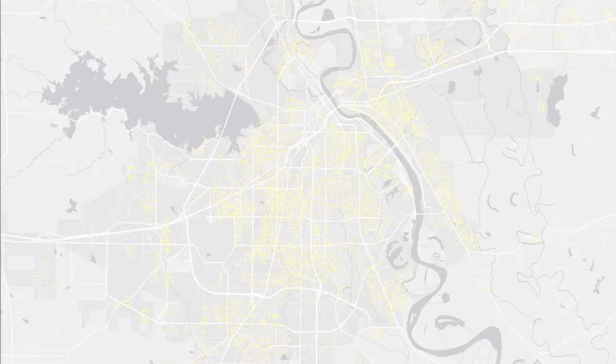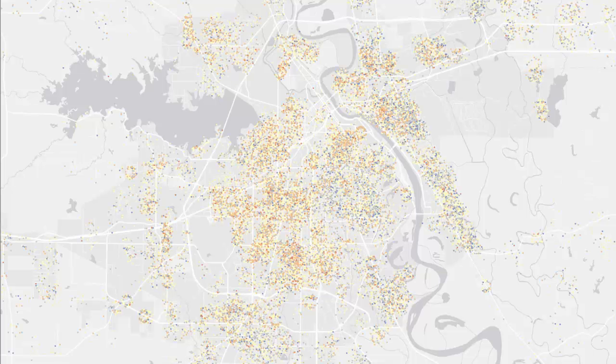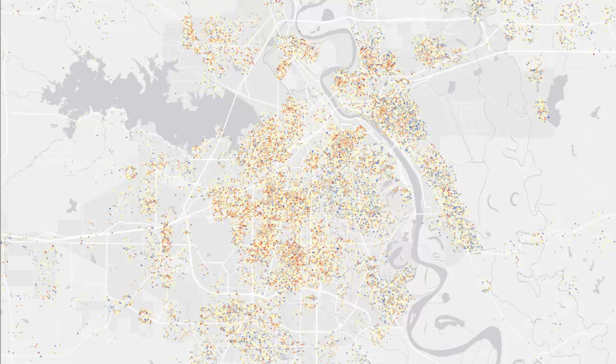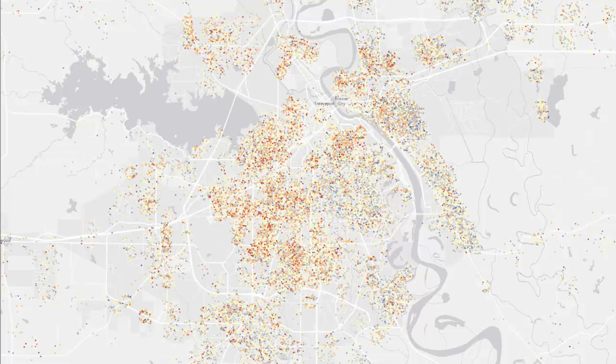Each point is color-coded blue, white, and red, indicating high, average, and low birth weight, respectively. Trends are not readily visible.